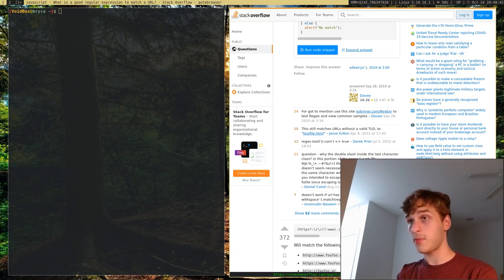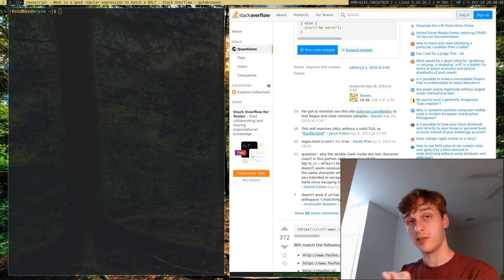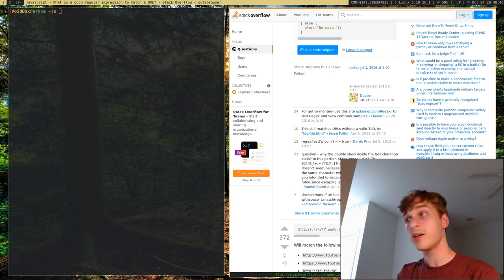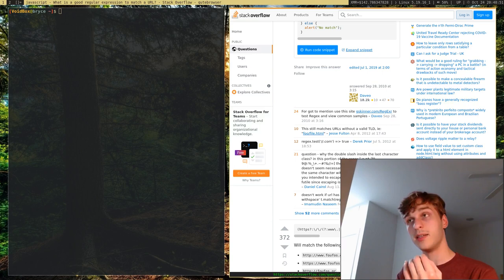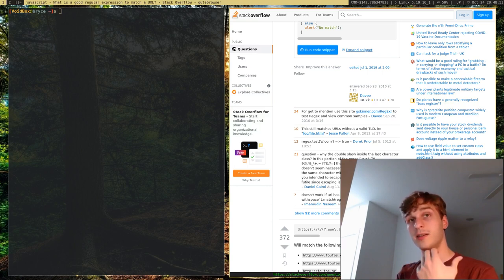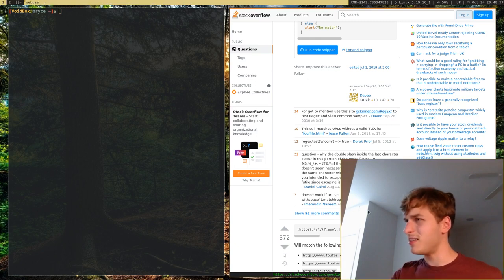But another thing that I think you shouldn't use a regular expression for are credit card numbers, to validate credit card numbers. Because you can actually use an algorithm, I think it's called the LUN algorithm.